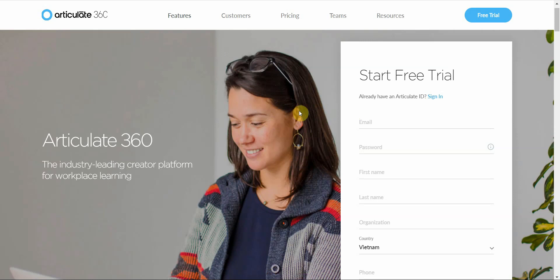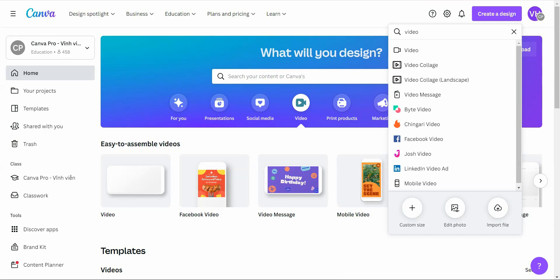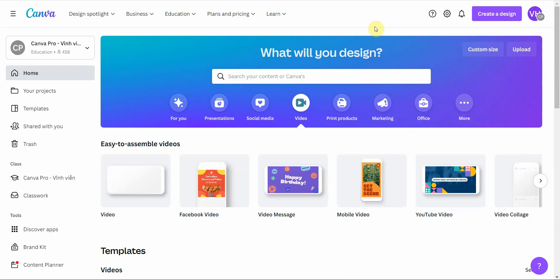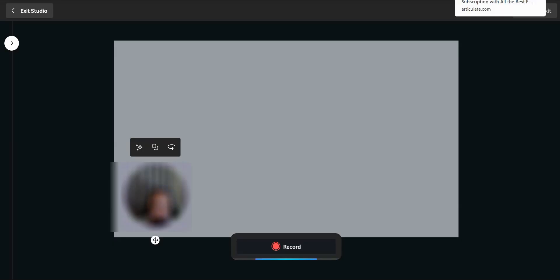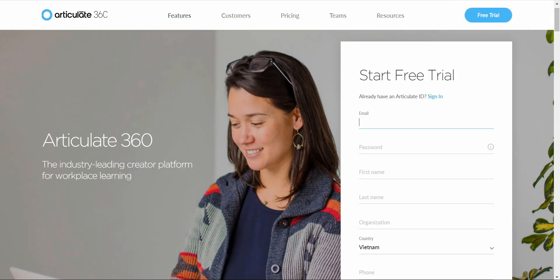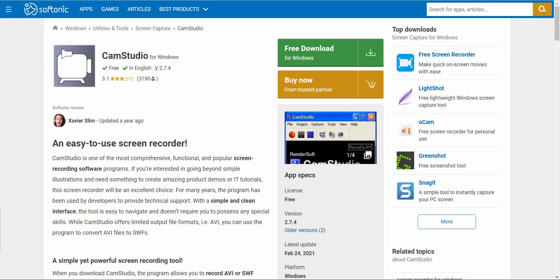So, which one do I recommend? If you want a mobile solution, I'd say Canva because you can run it in a web browser. If you're looking for a fully featured free solution, I'd highly recommend either Articulate 360 or CamStudio.